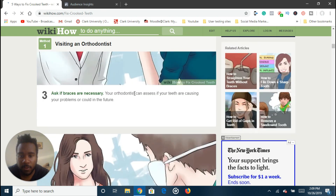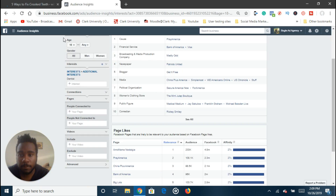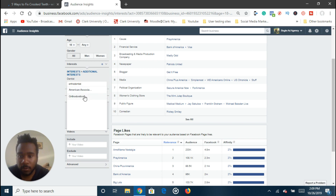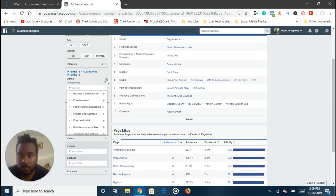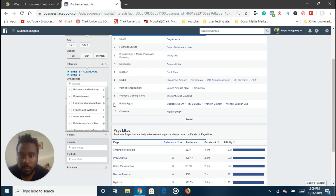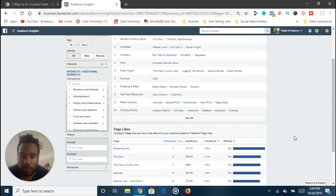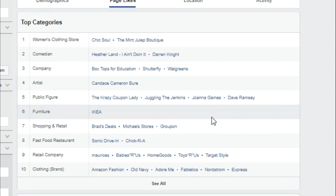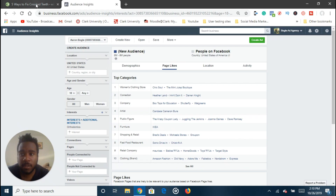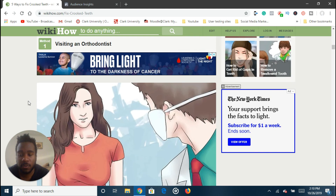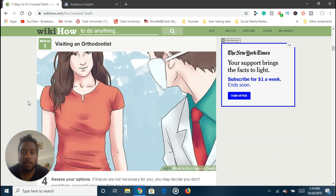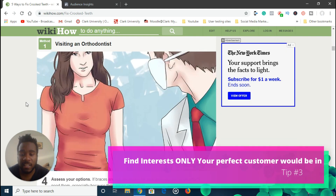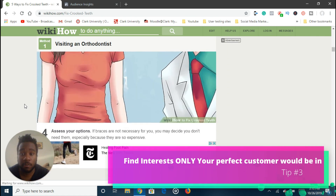Let's try 'orthodontist' — copy it and paste it into Audience Insights. Orthodontics — yeah. Let's see what they like. These aren't really great interests — like Ikea, for the most part. You want to try to find interests that only people who are really, really inclined on fixing their teeth are going to be into.